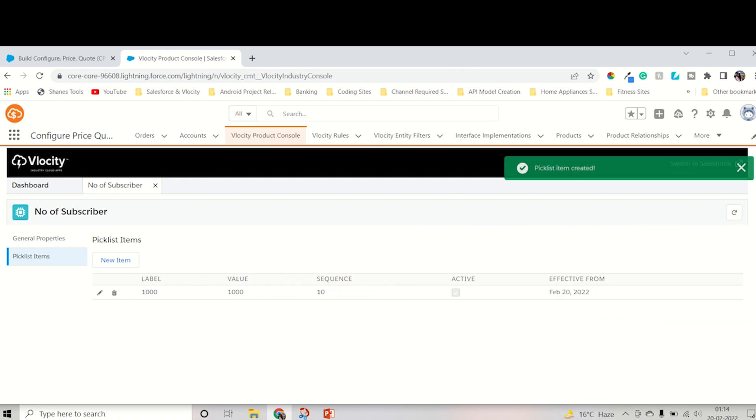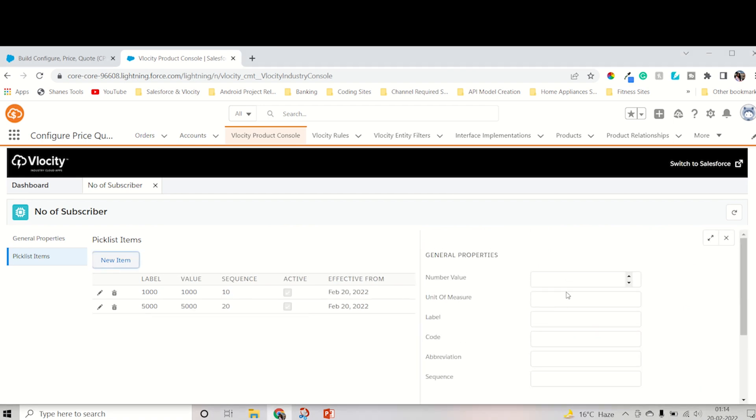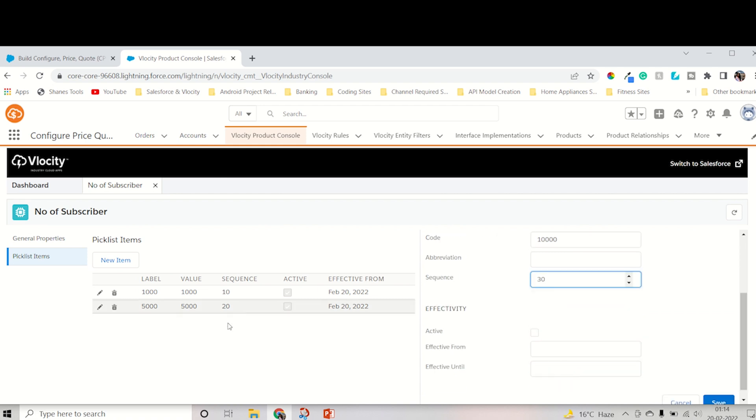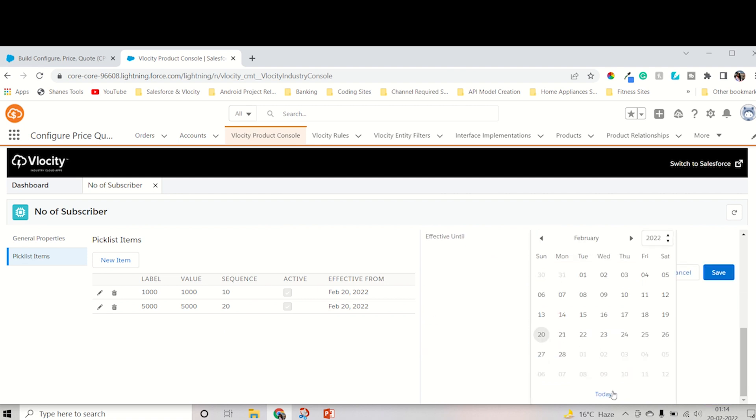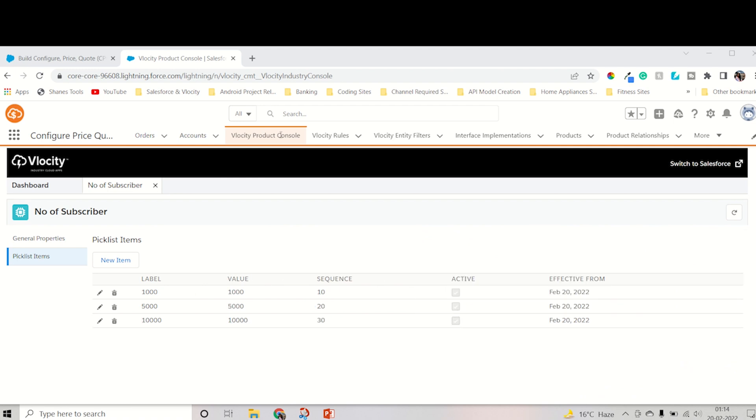Like that, you have to create 2 or 3. Let's create another one. Let's keep 10,000. The label is also 10,000. Code also I will keep 10000. For the sequence, I want to keep it in ascending order, so I'll keep 30. Then active, and effective date should be today, then save it.